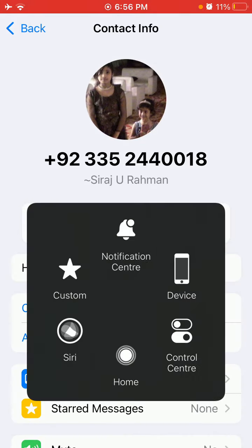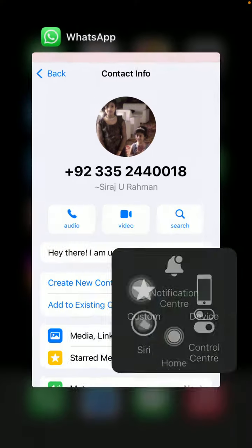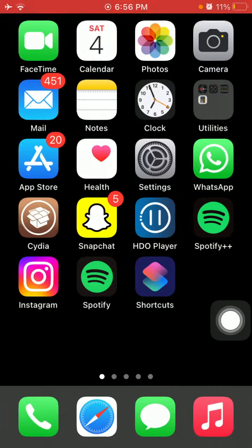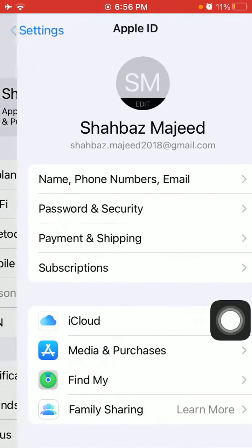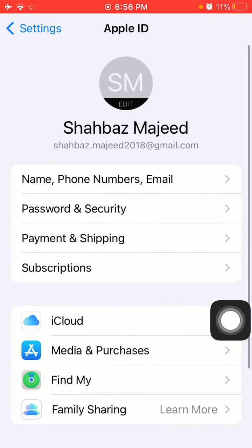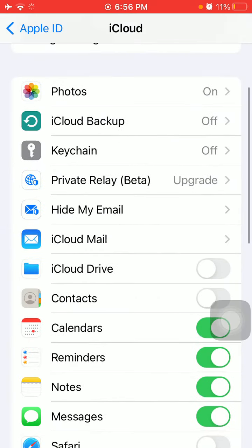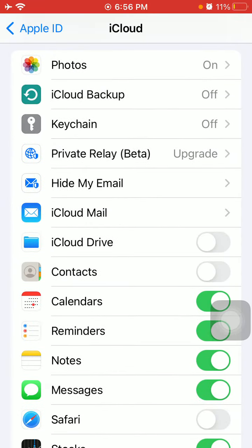Now force close WhatsApp, go back to Settings, Profile ID, iCloud, and turn on your Contacts.